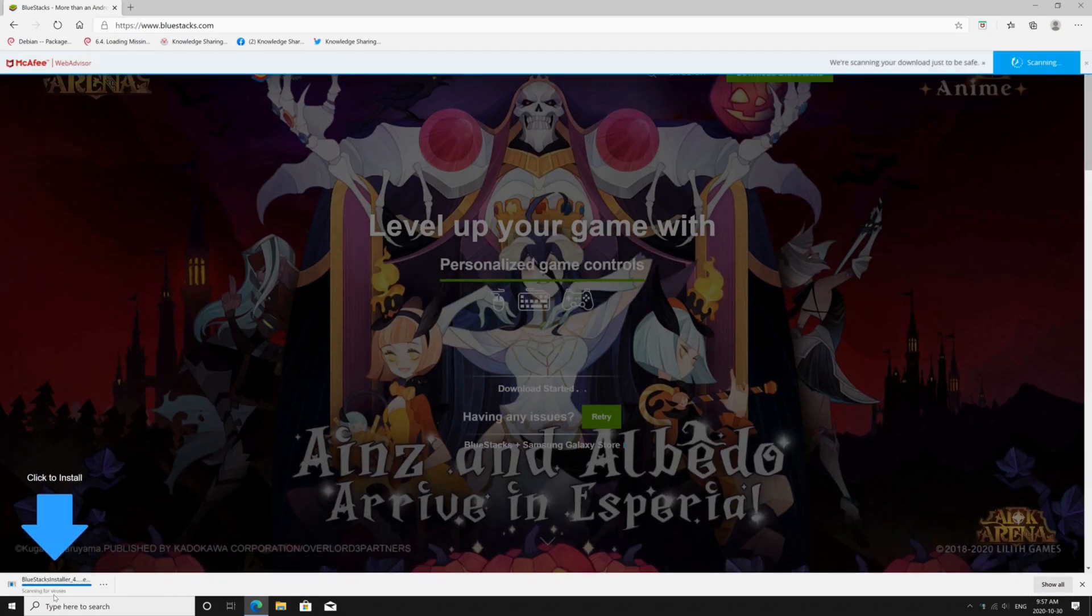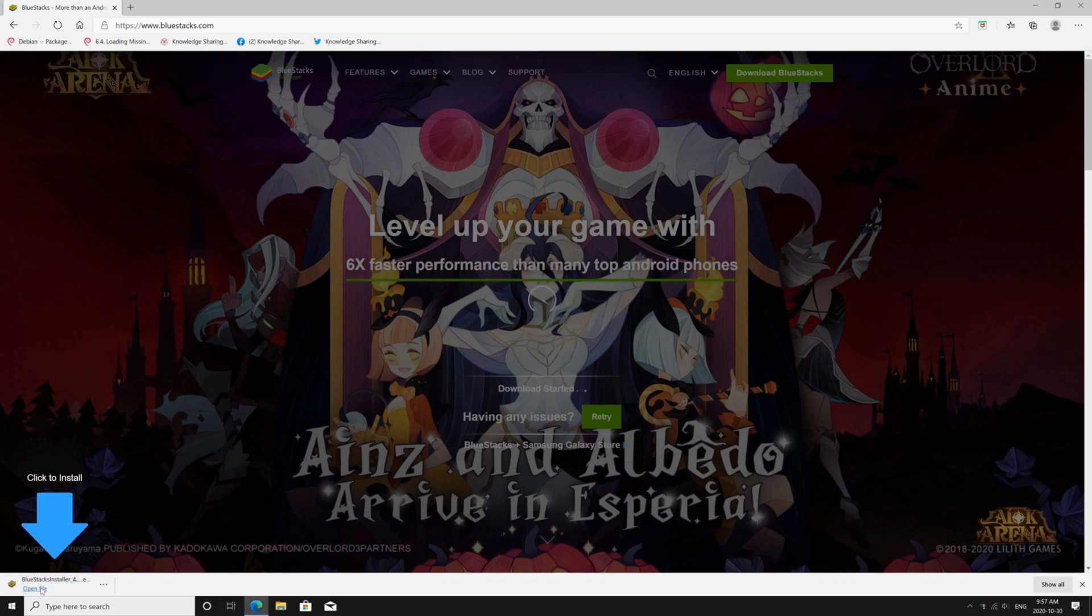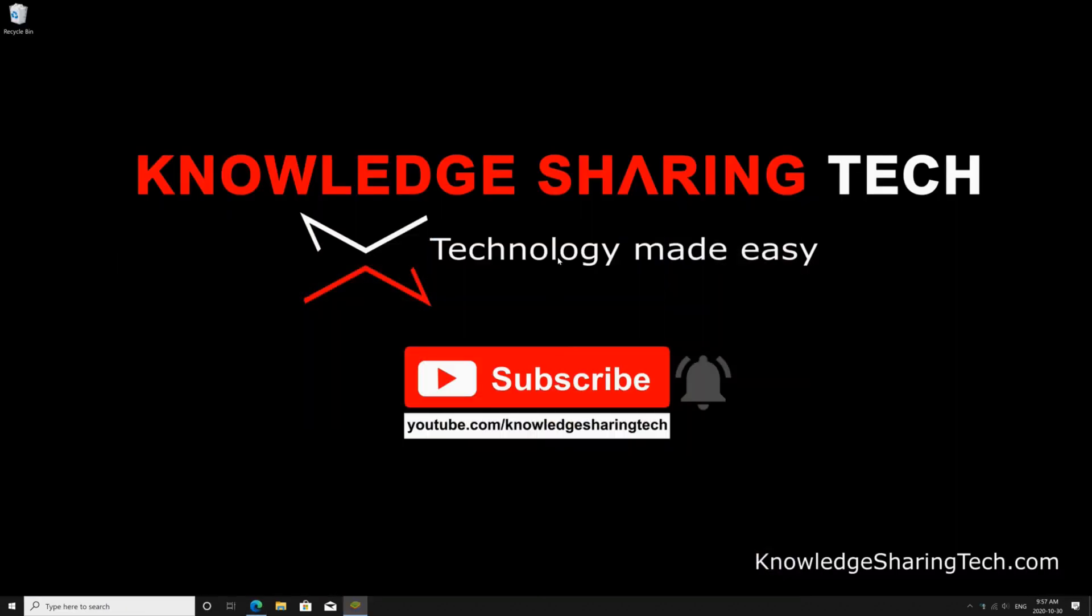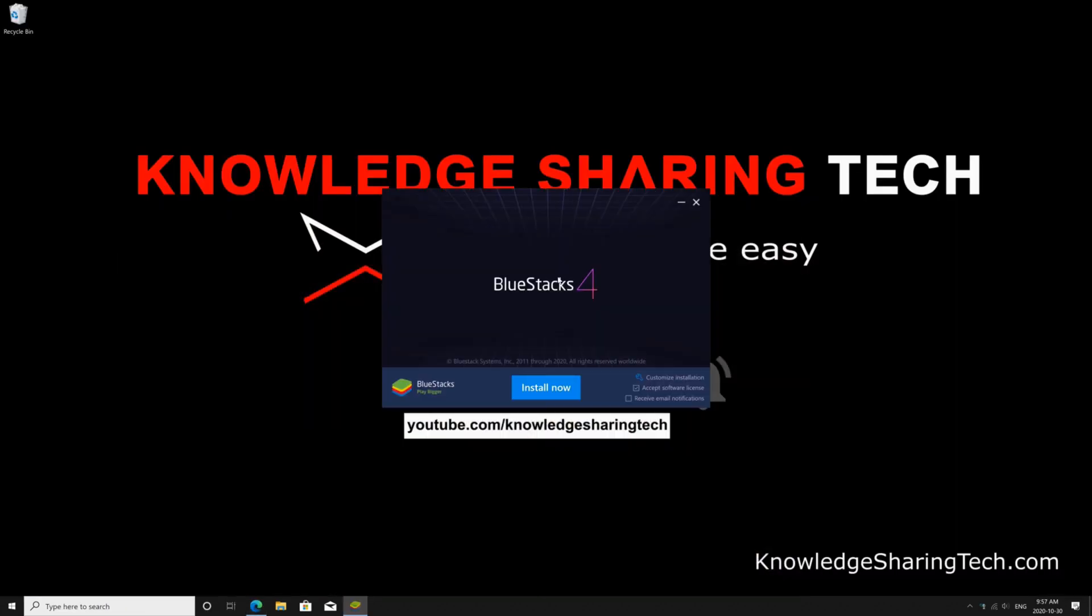Once the file is downloaded click on open file, click yes if prompted and here leave everything by default and click install now.